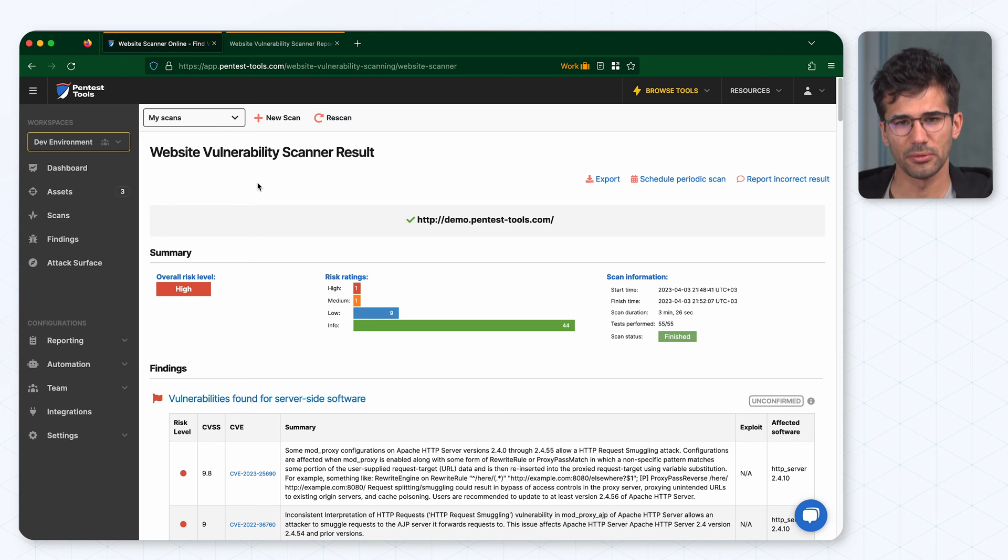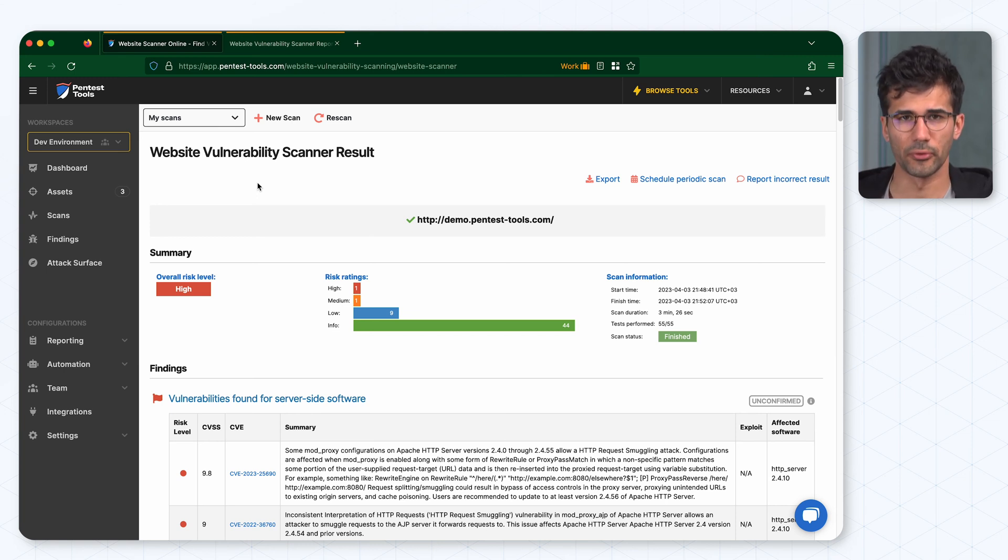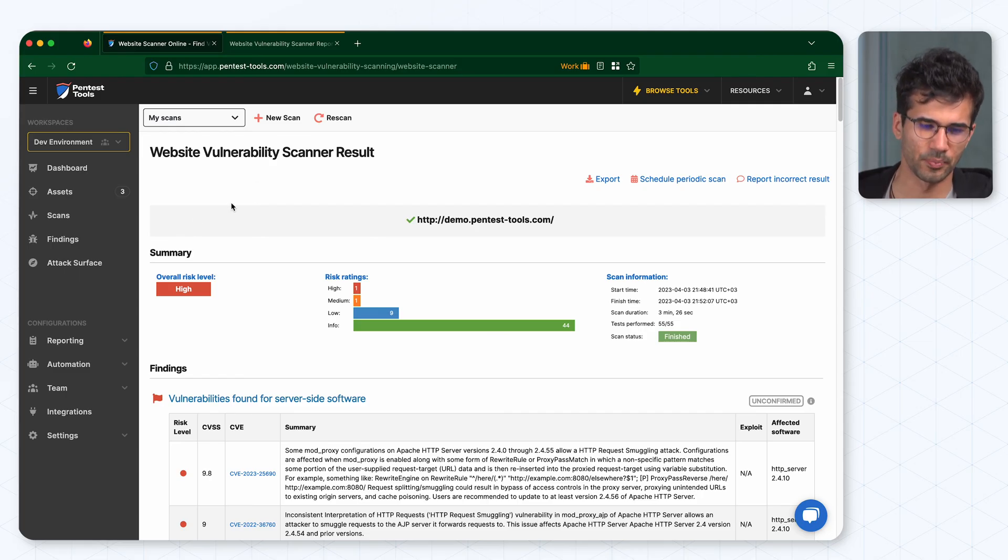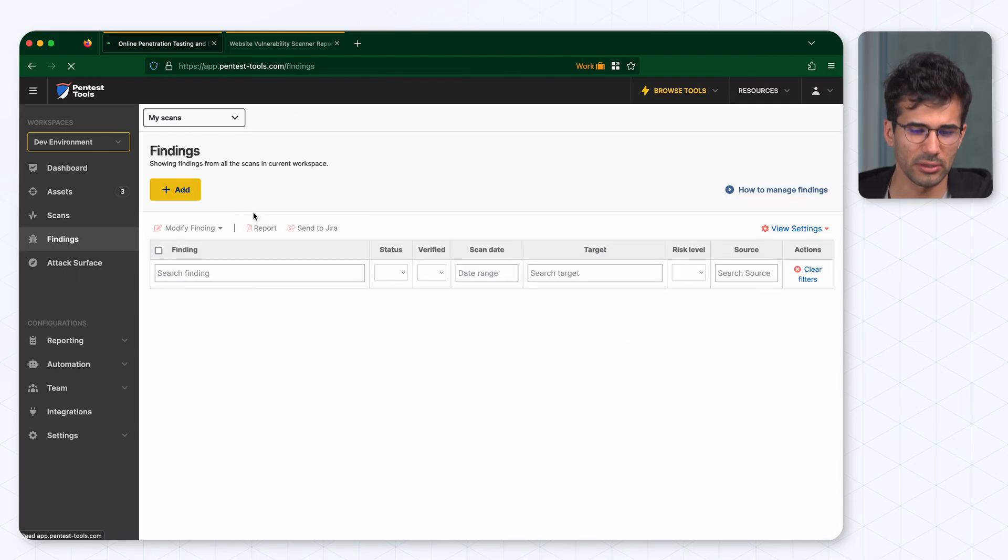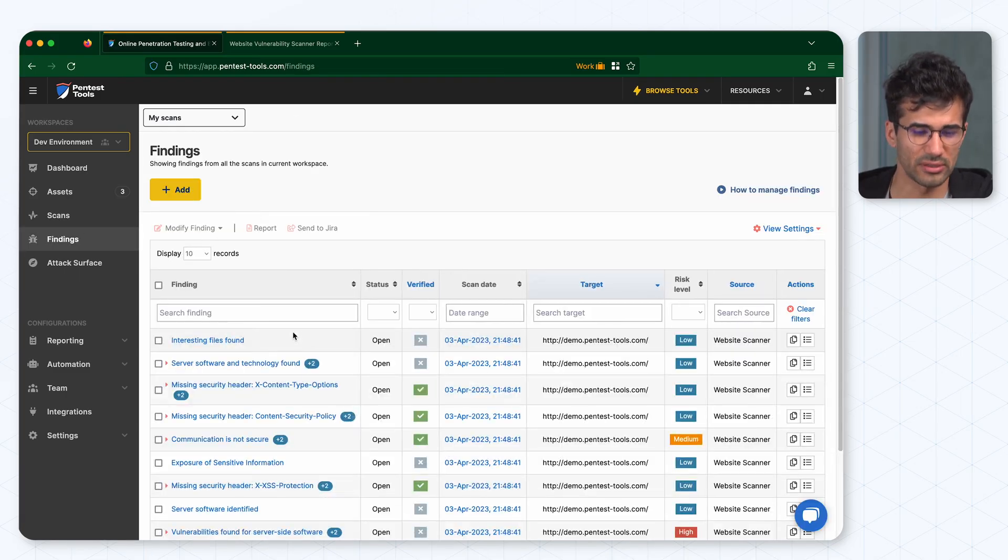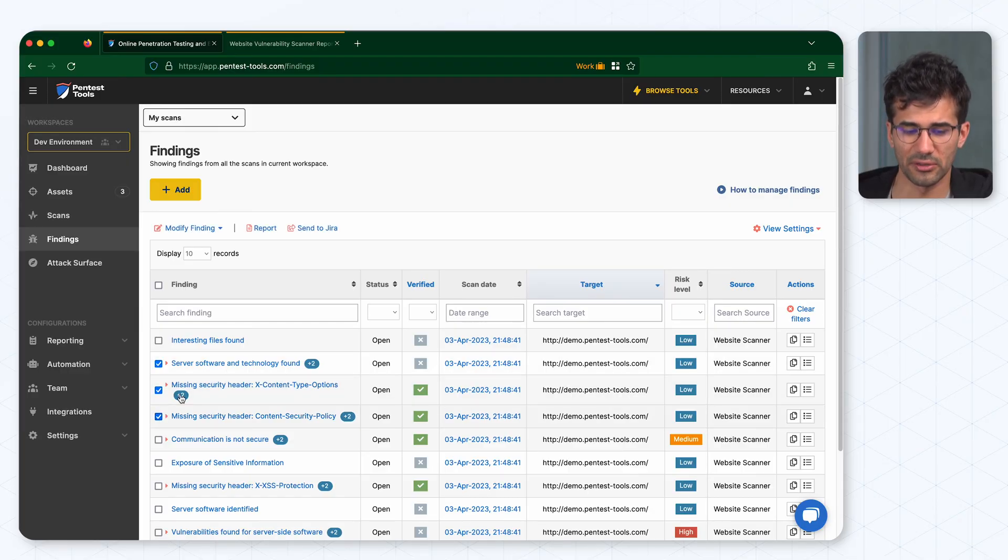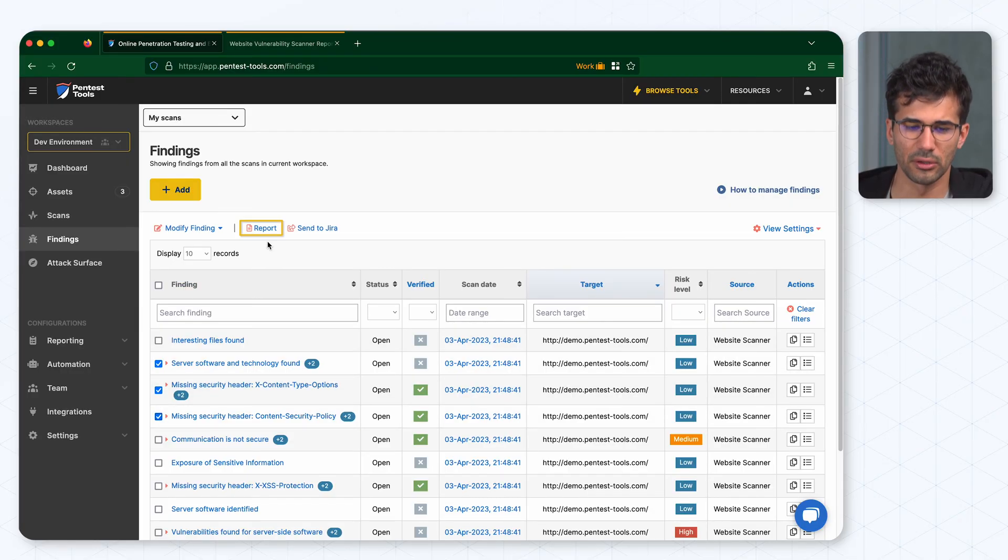Last but not least, if you want more control over the content of your report you can generate it by going to findings. From findings you can select only the ones that you are interested in and hit the report button.